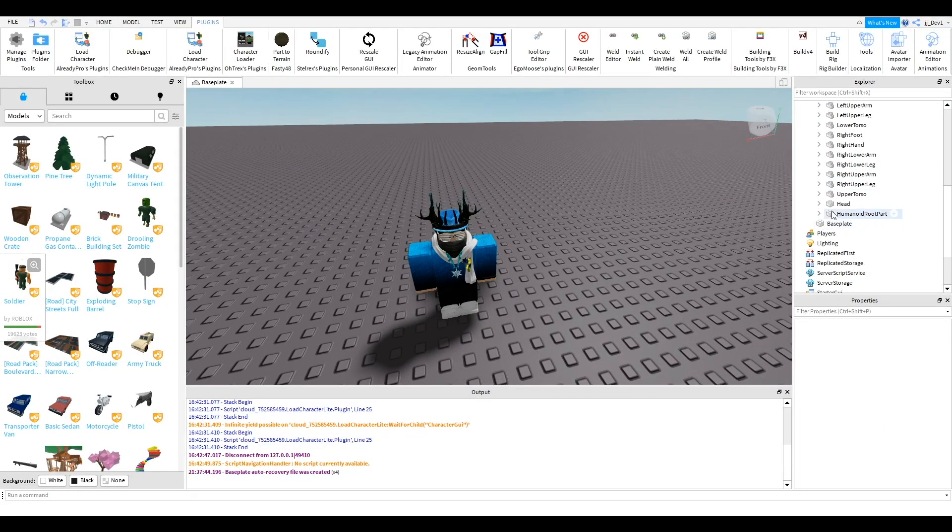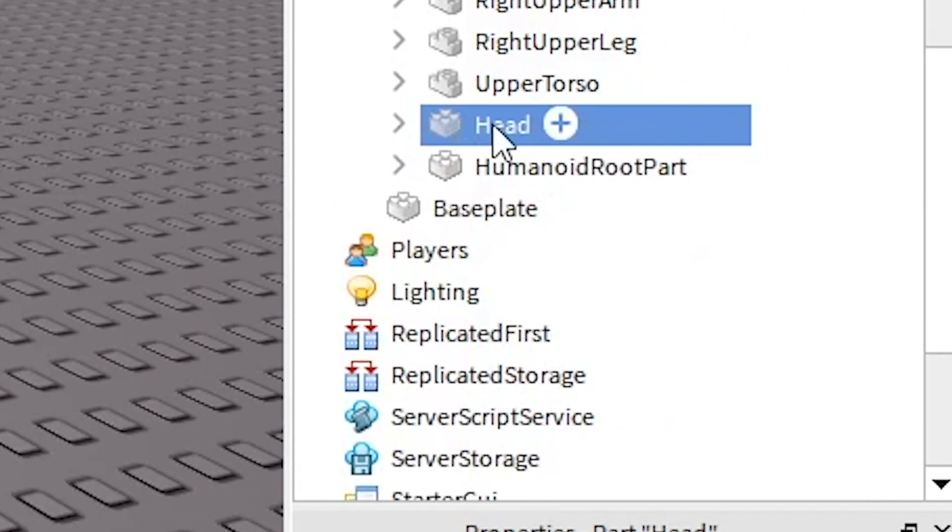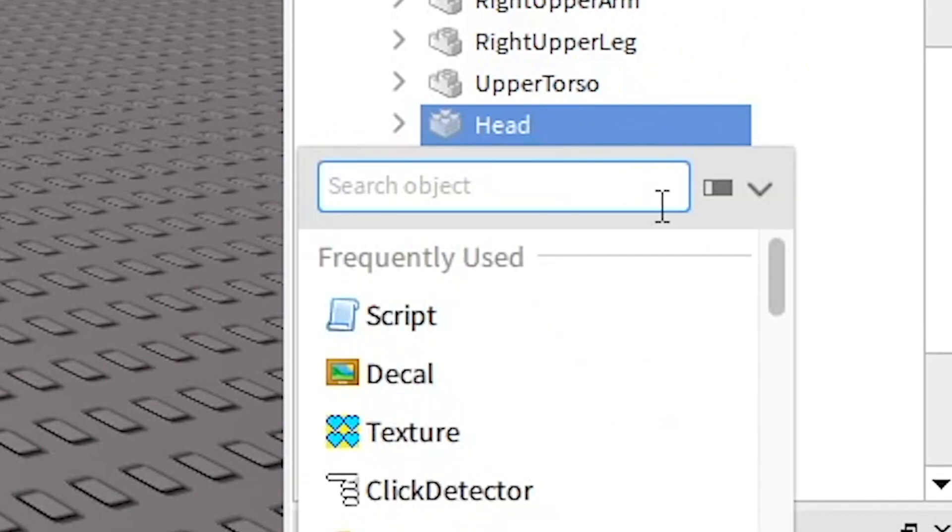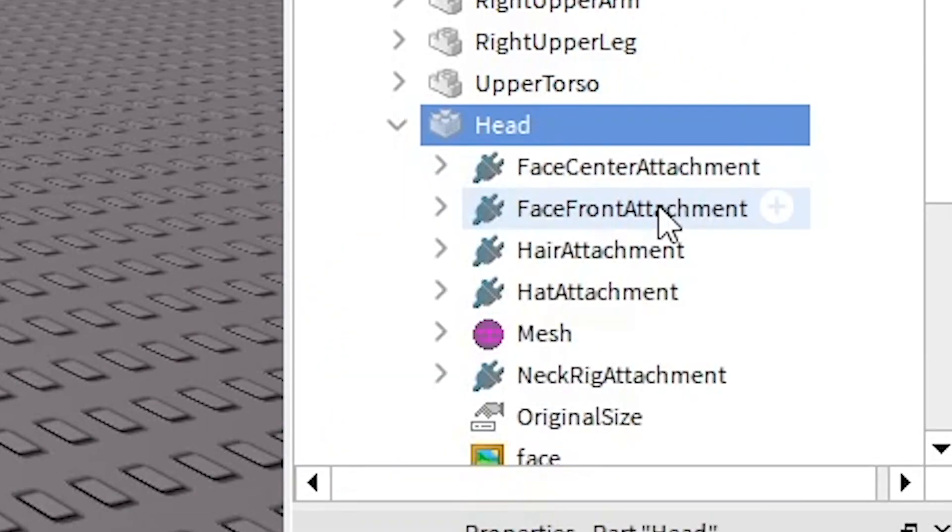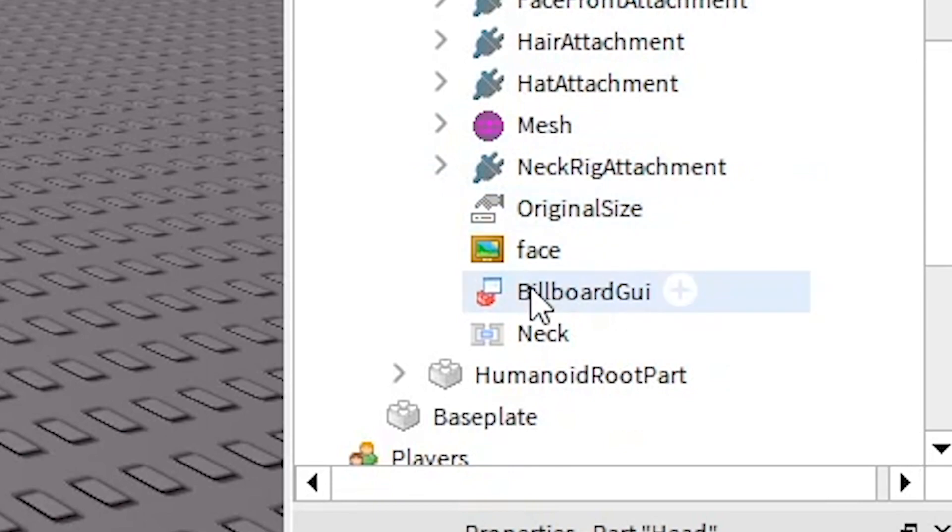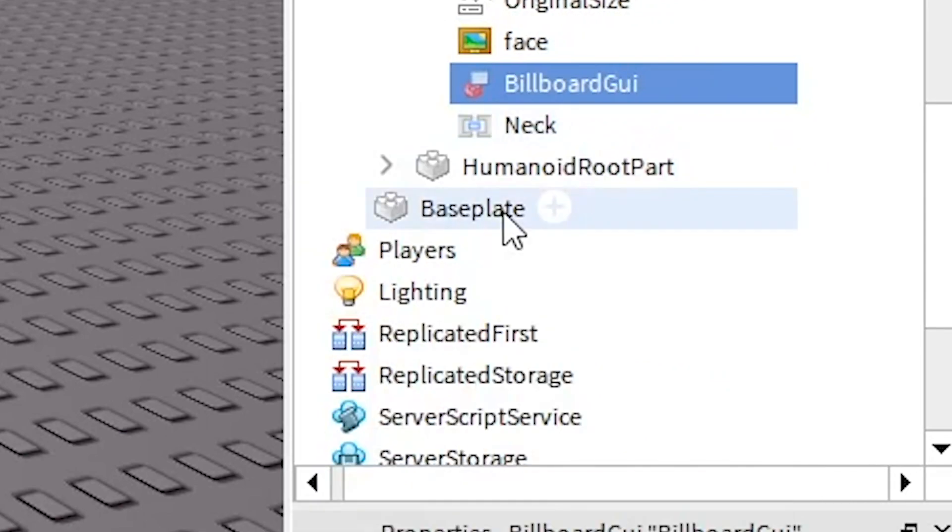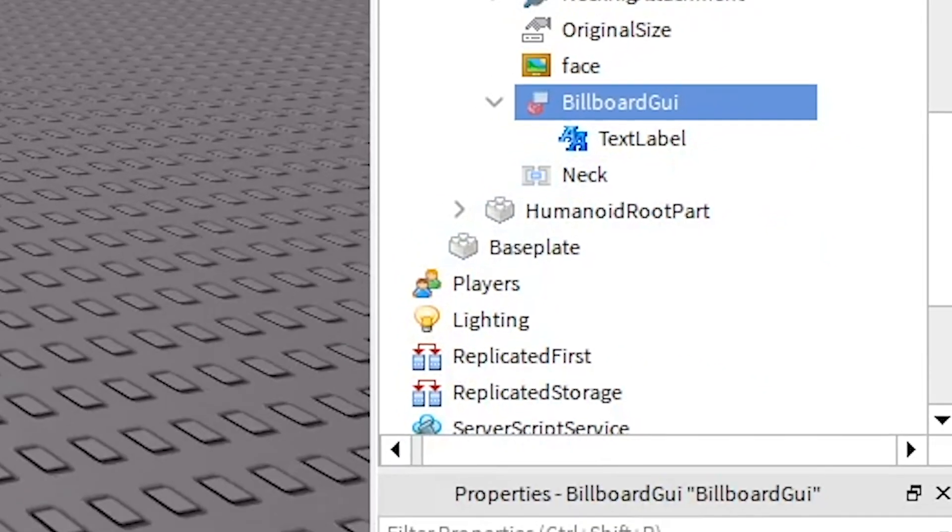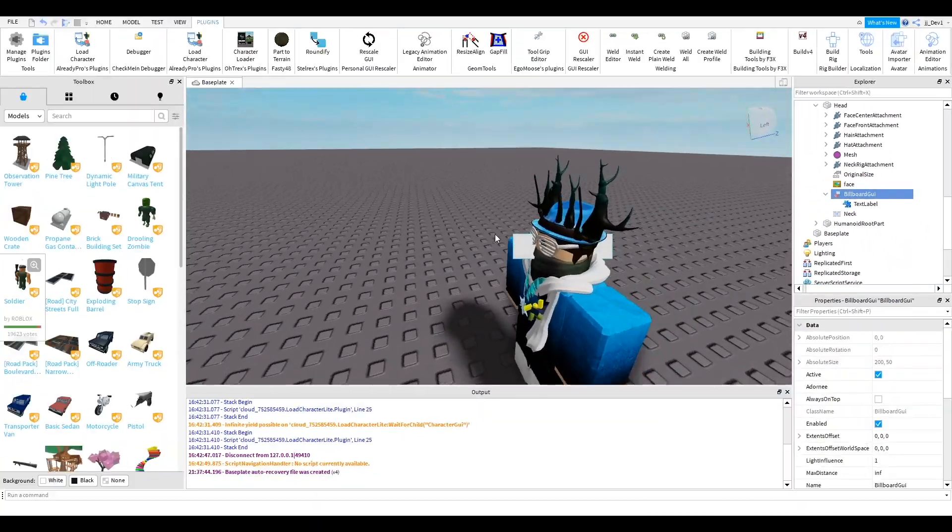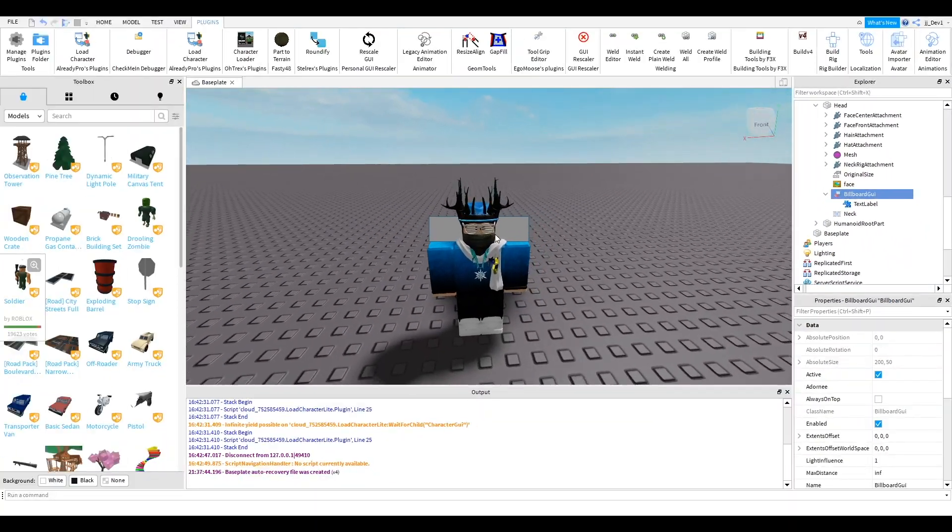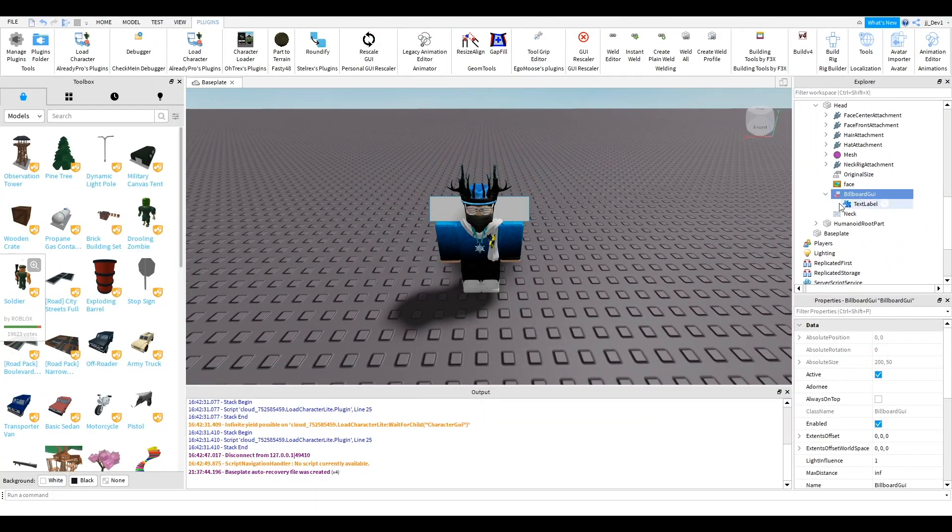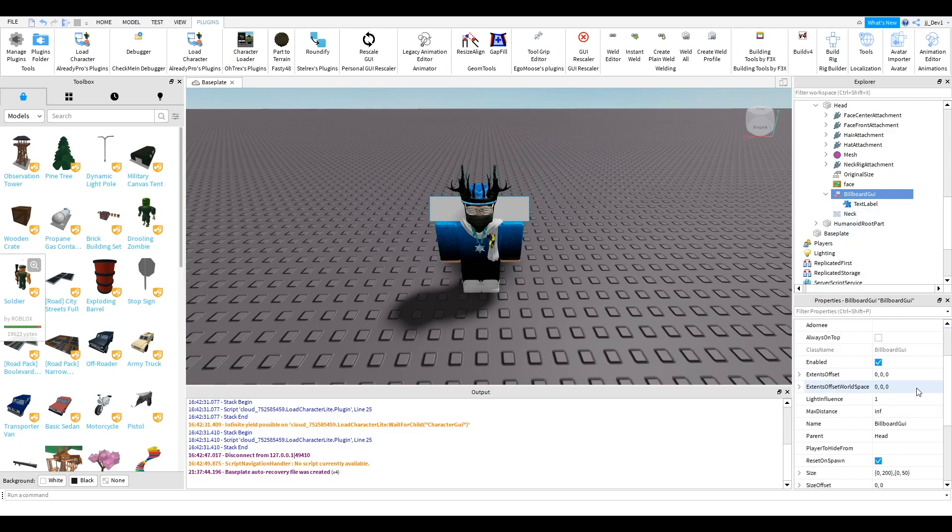Then we can go to the head and here you want to click the plus button and you want to insert a billboard GUI like that and then inside here you want to insert a text label. So this will put one of these little text label GUIs in your character but as you can see it's inside the head right now. We want it to be just above the head.